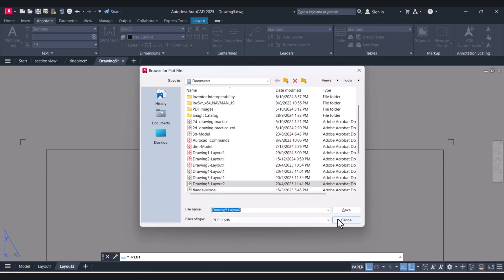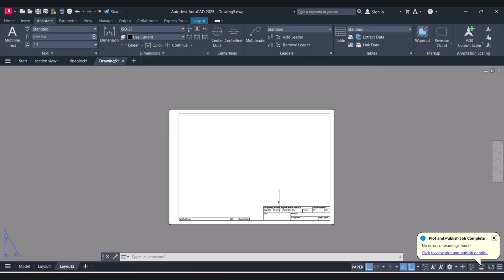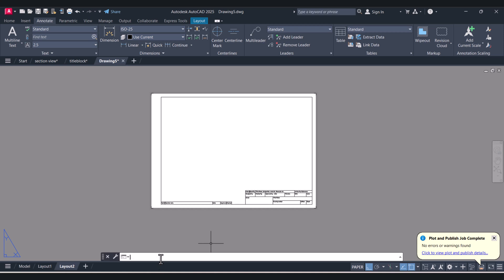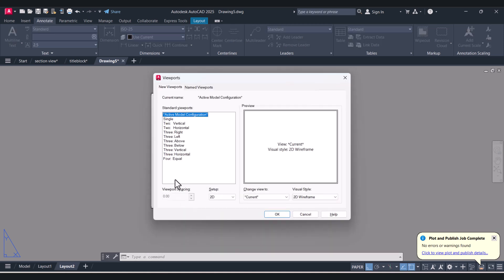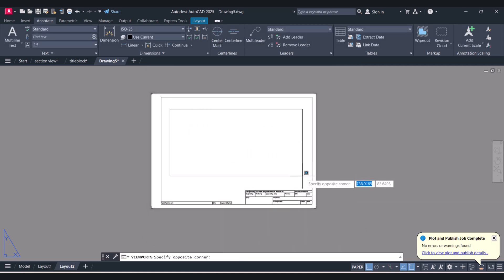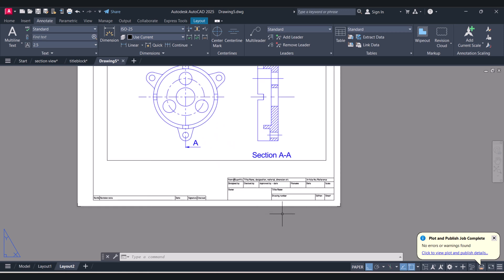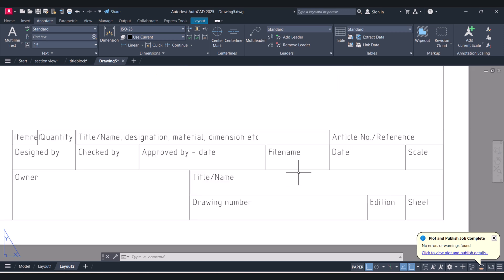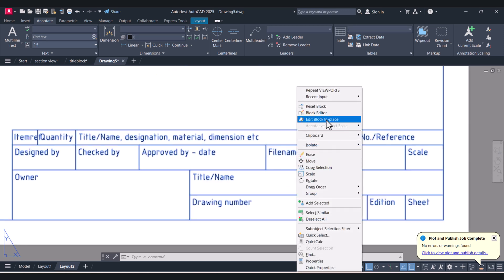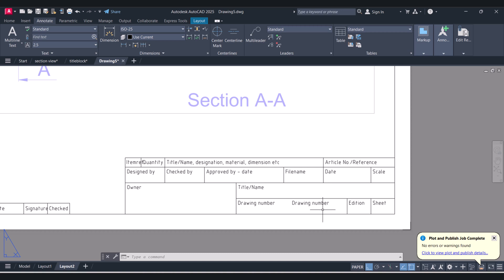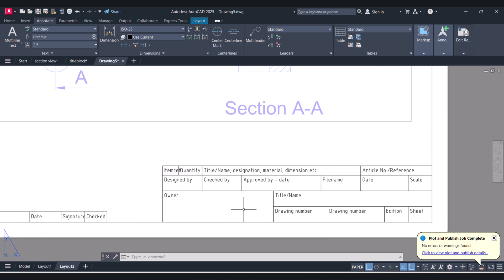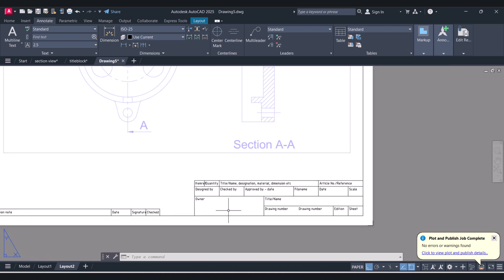Then Plot. For the view, we have to type Viewports, select Single. Now you can edit the template the same way — right-click, Edit Block in Place. Copy and give your name. You can edit your template as per your own company requirement.